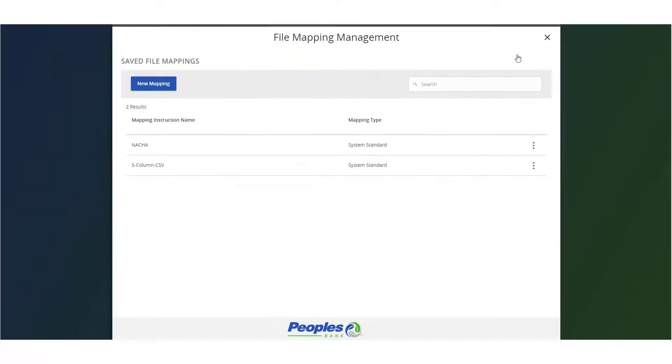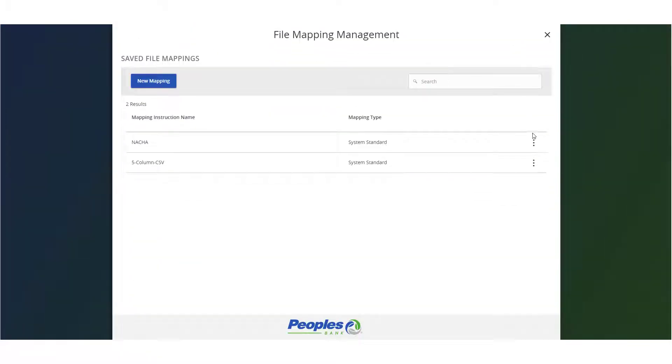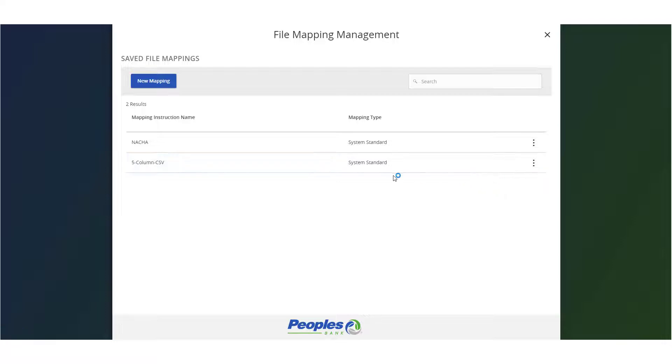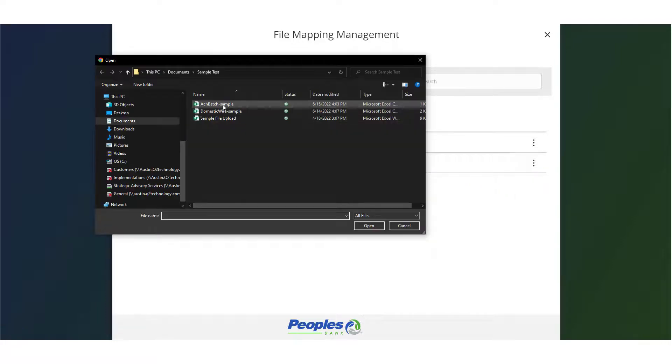Click the Upload from File link. Click the Mapping Actions menu option to utilize a pre-existing mapping format. Select the Use option and then select a file to import.